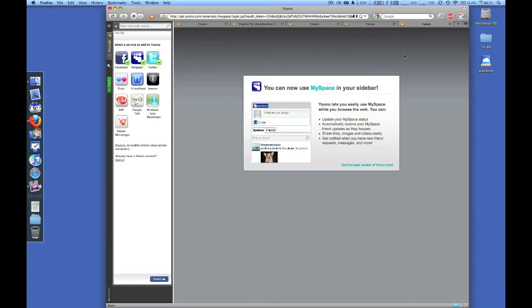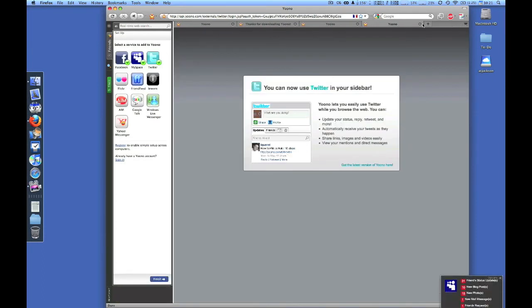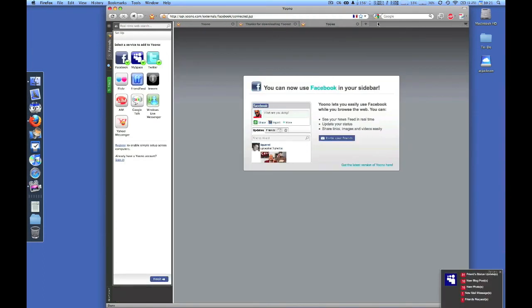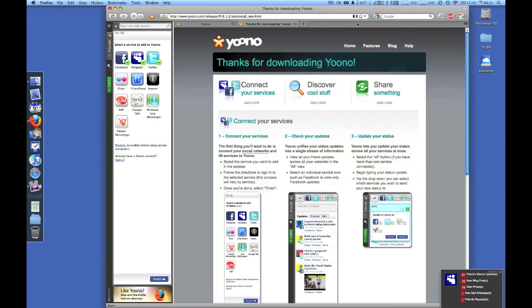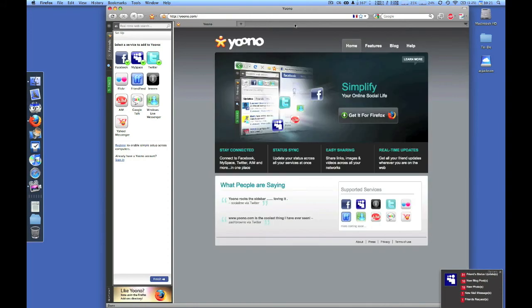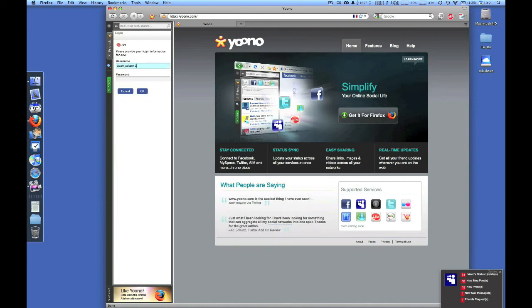Just for kicks, we're going to add AIM as well, which is AOL Instant Messenger, so we can chat with friends. Enter username and password, hit OK, and now you're online with Instant Messenger.